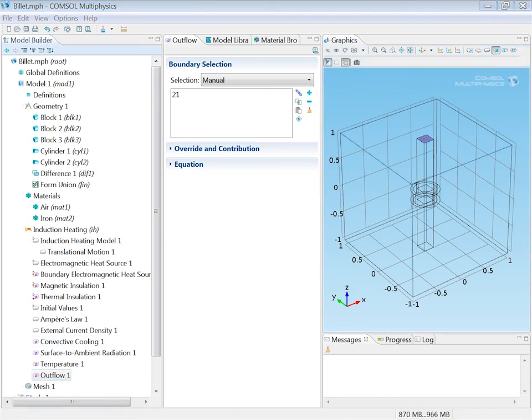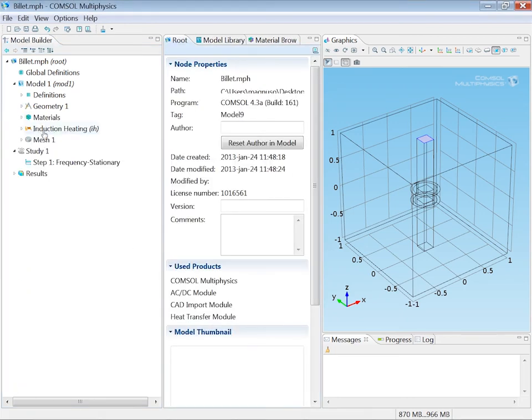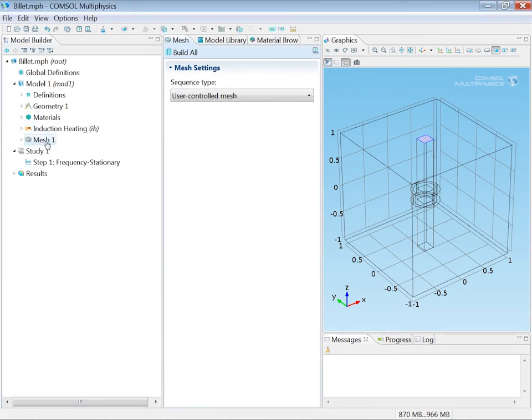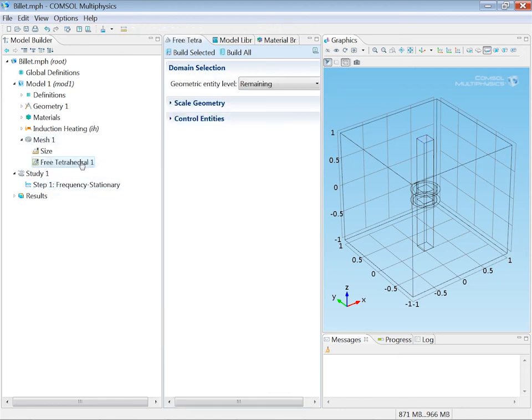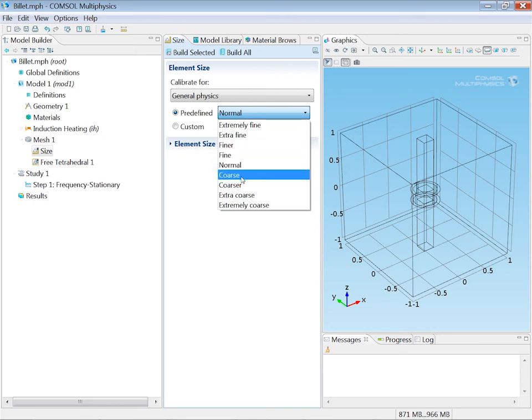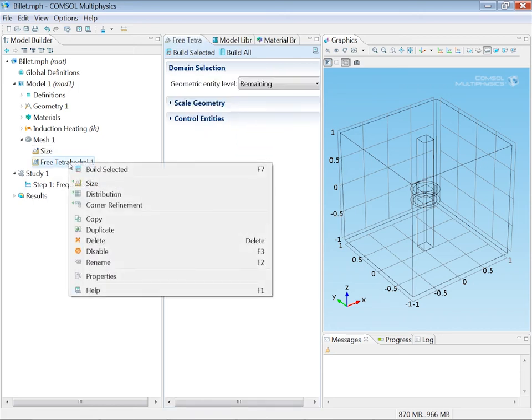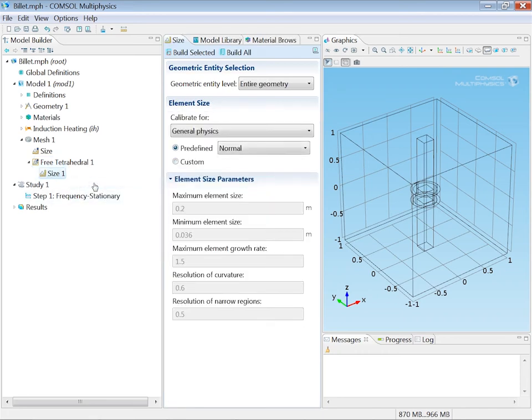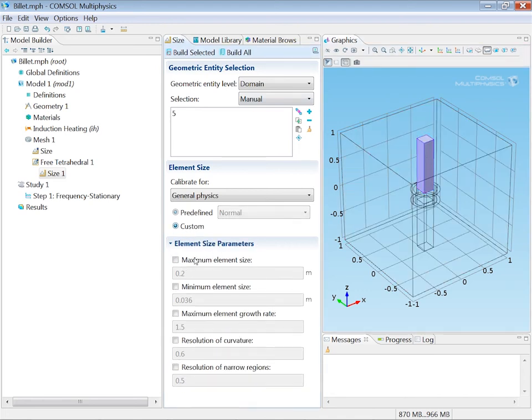I am done with the physics and I will proceed to create a mesh. I right click the mesh node and select free tetrahedral. I set the general size to the predefined coarser mesh. In certain domains I want to have a finer mesh. So I add another size feature and set it to the domain level. I'll start with the upper part of the billet and I will make the maximum element size there 4 cm.